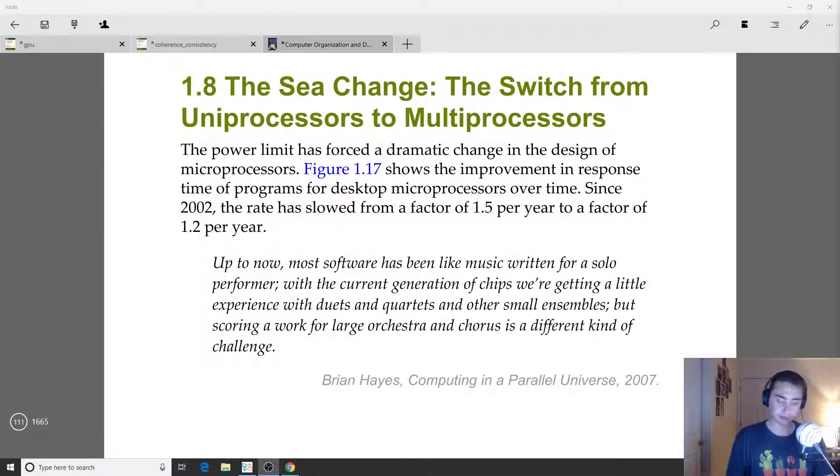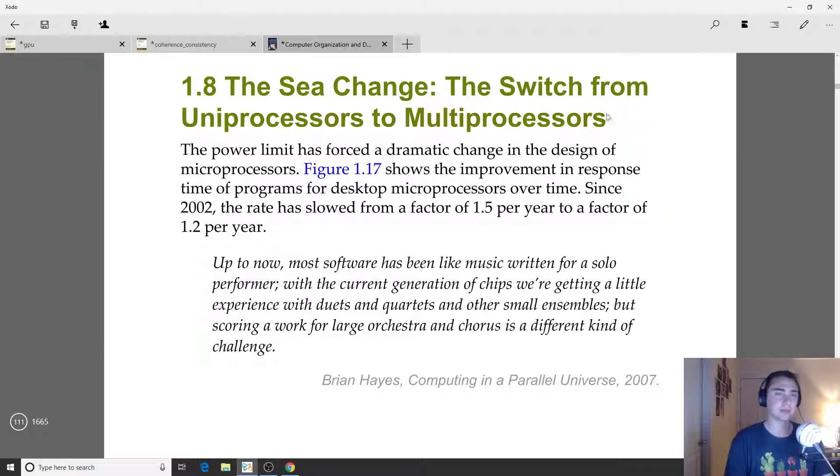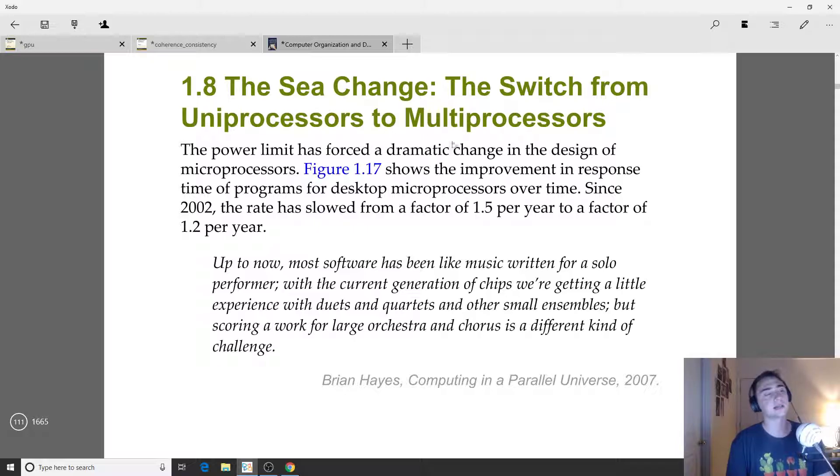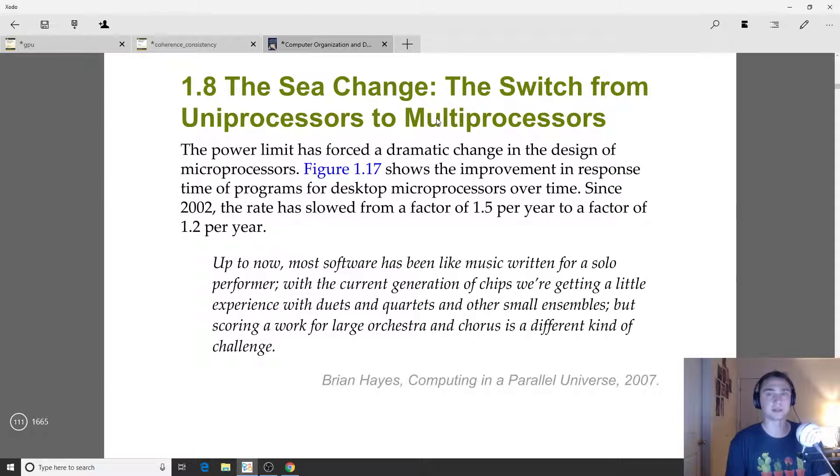Hey everyone, I'm Nick from Coffee Before Arch. In this episode of Computer Organization Design we're going to continue talking about computer architecture, this time moving on from the power wall. We'll discuss the ways computer architecture was influenced because of limitations on transistor scaling.